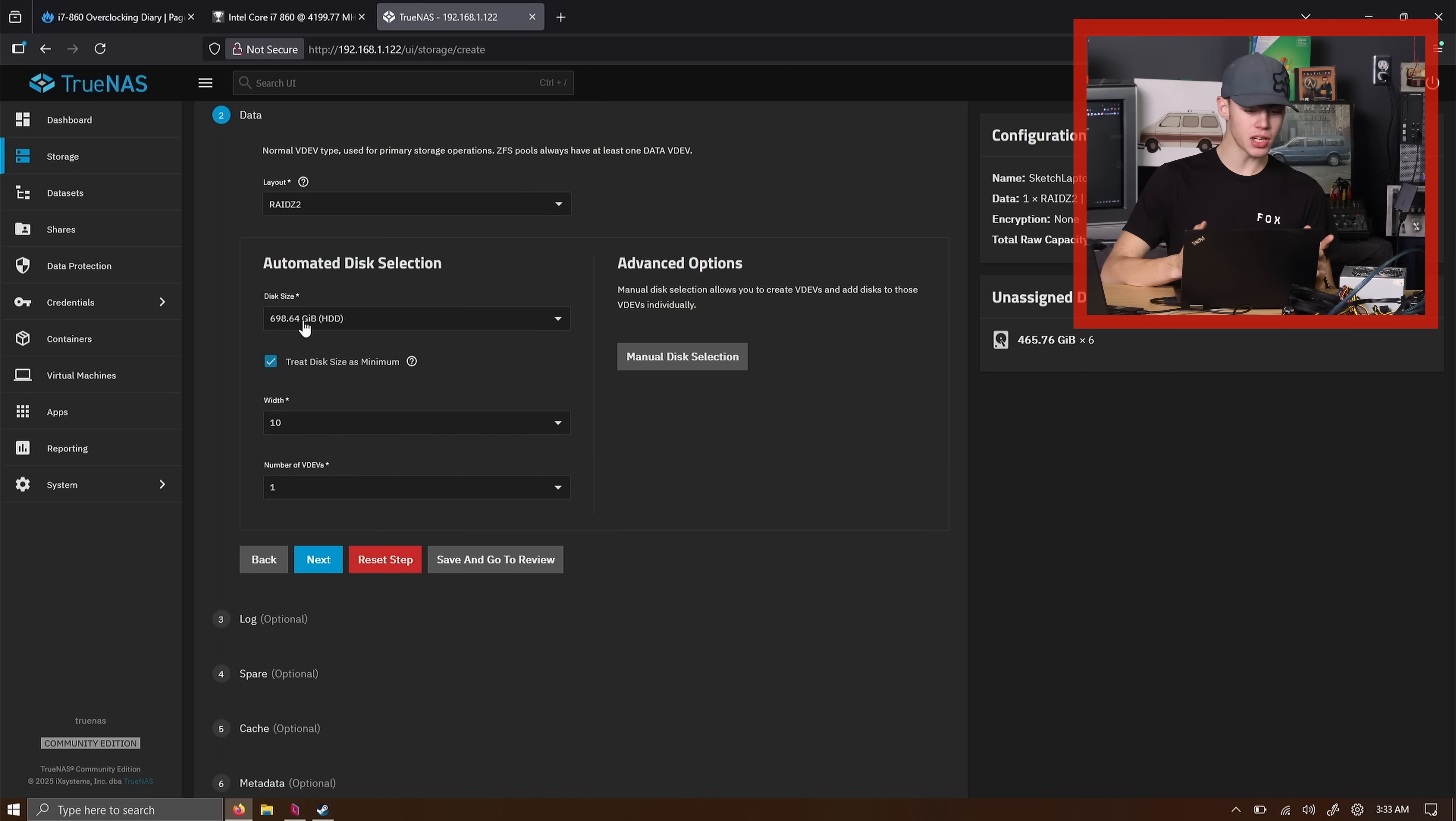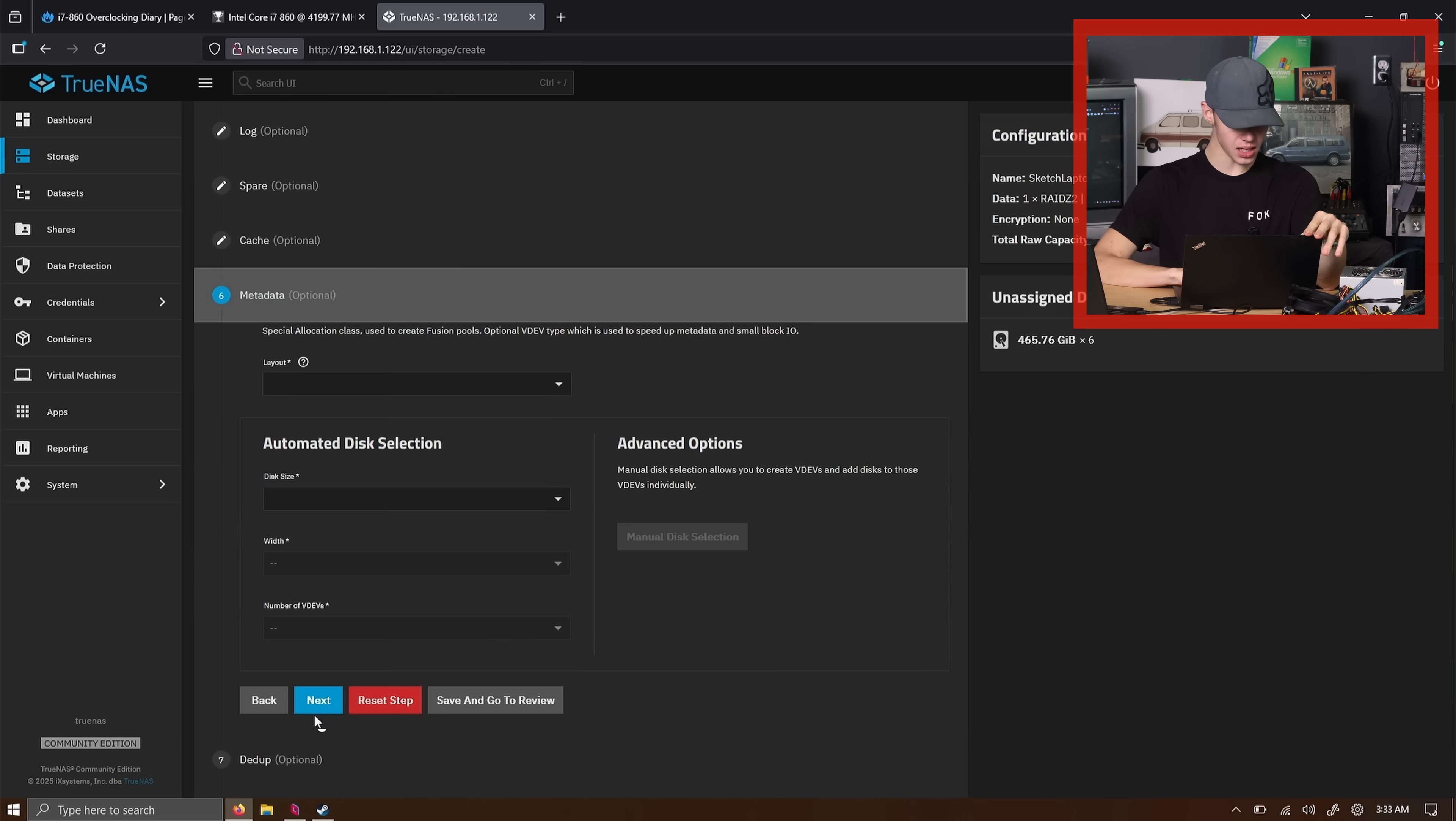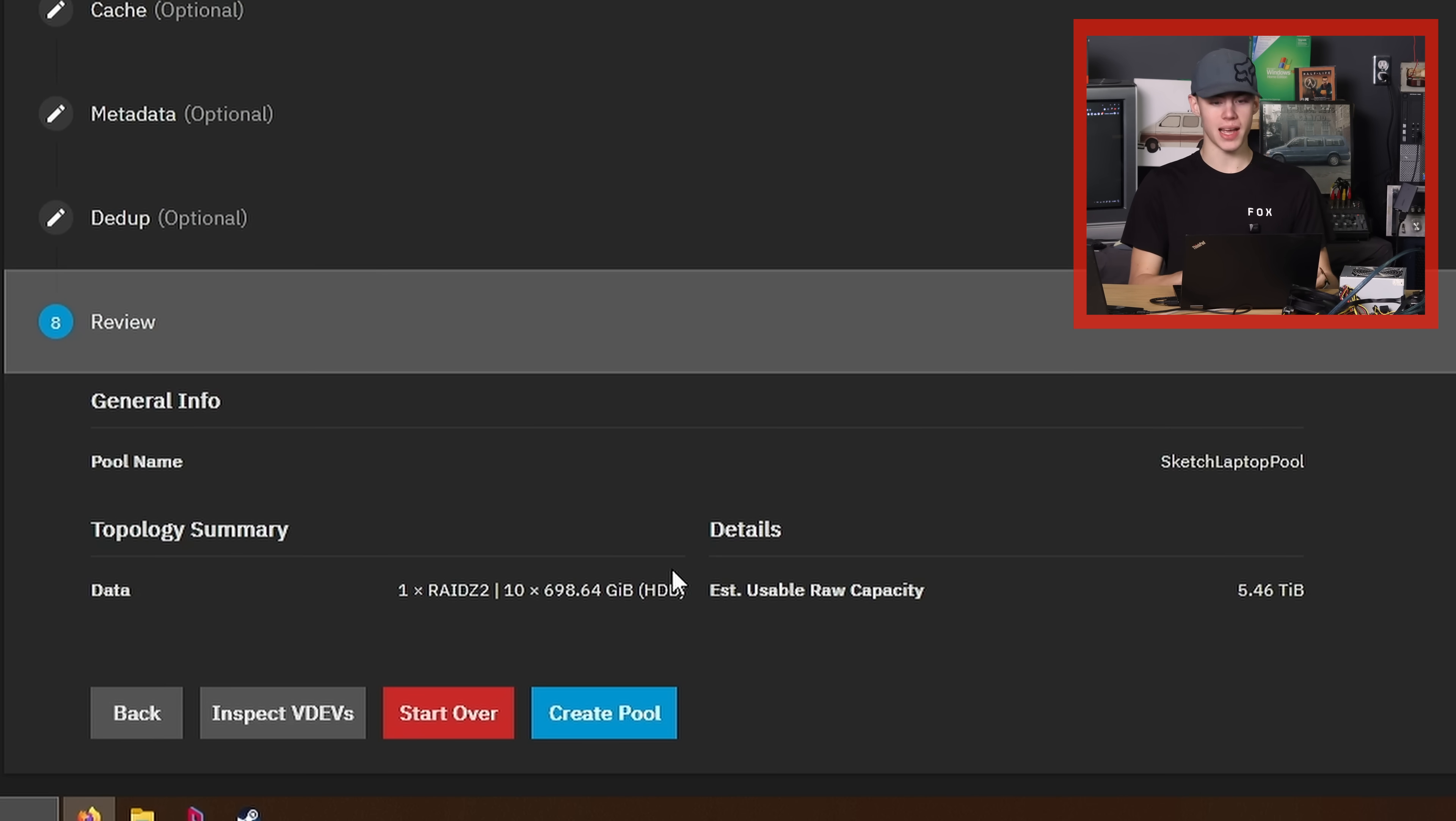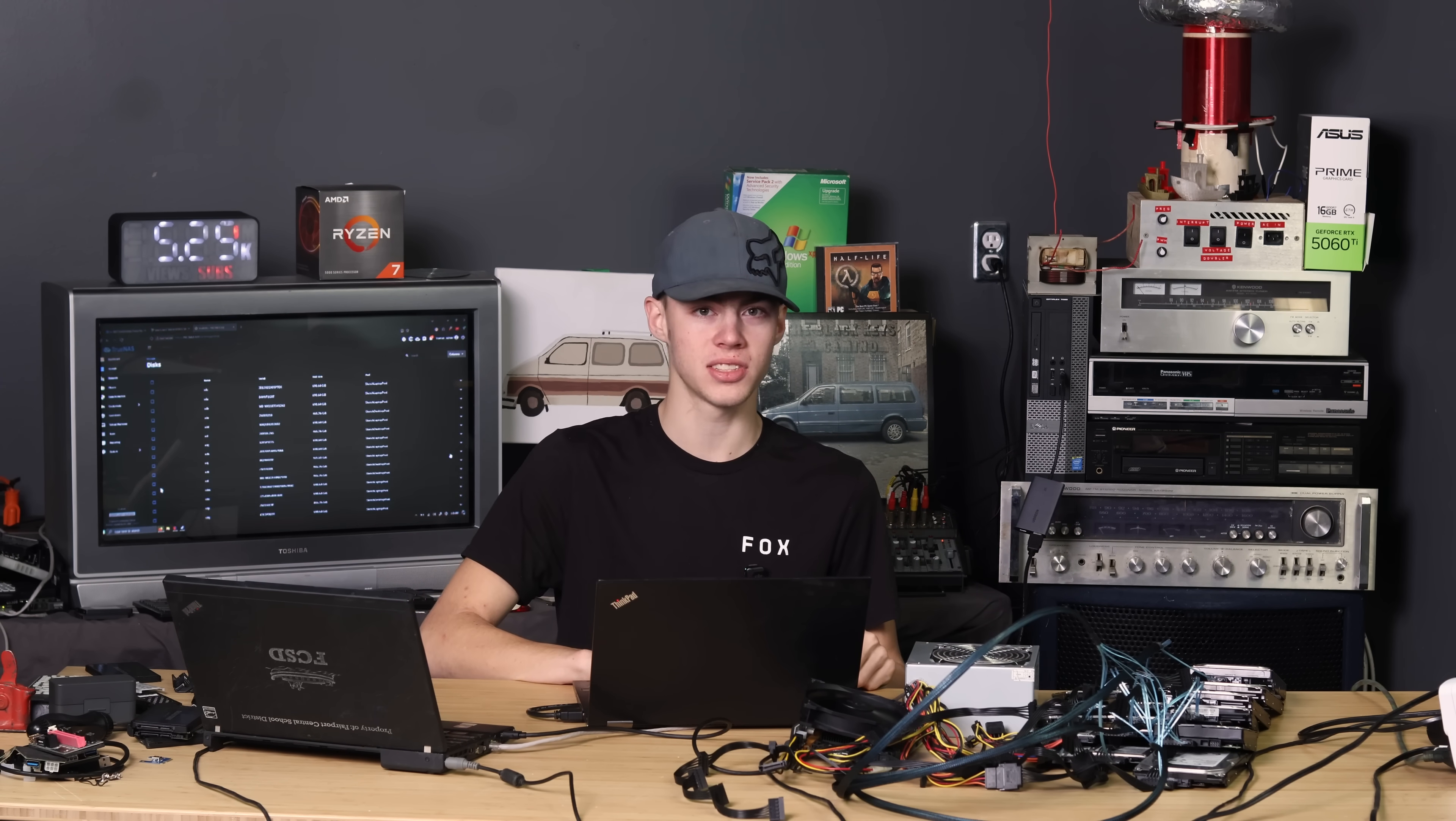Disk size 700 gigabytes. That's the laptop drives with a width of 10. So that's all 10 drives. Don't need spares. Don't need a cache. Don't need metadata. Honestly, I think we're done here. Estimated usable raw capacity. 5.5 tebibytes. Let's create the pool. The clicking. I can't get over the clicking. There's no way that that is a healthy sound for running drives.